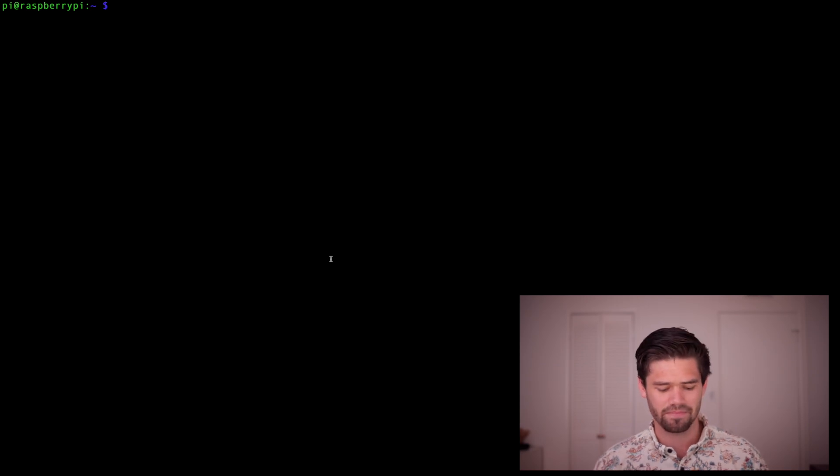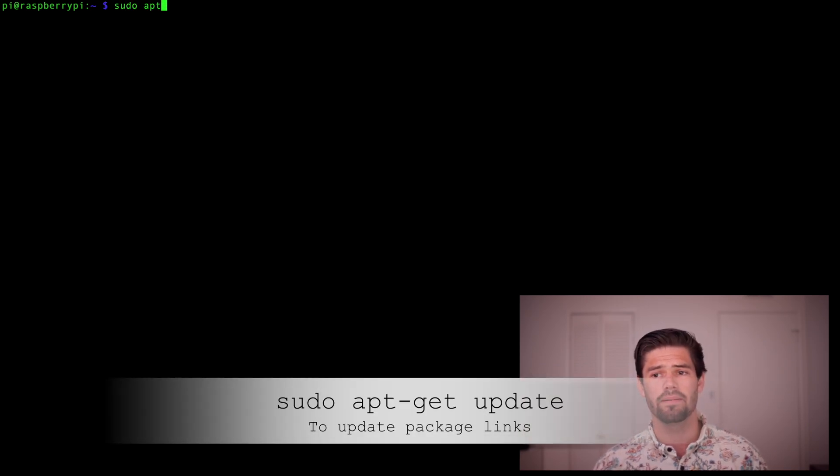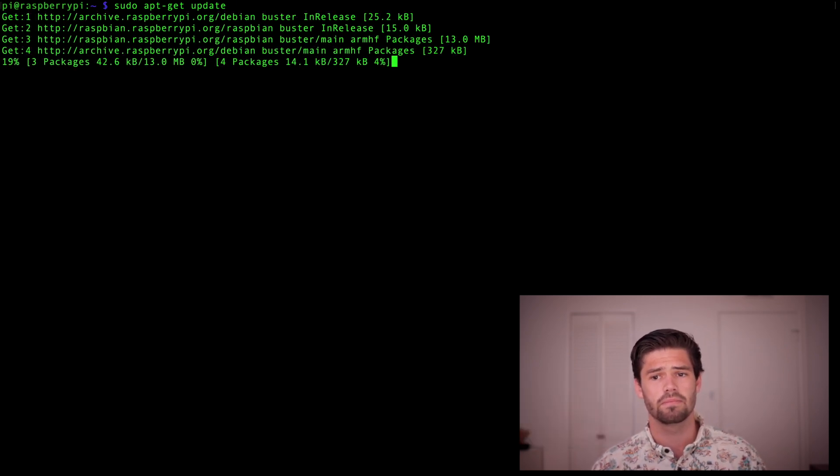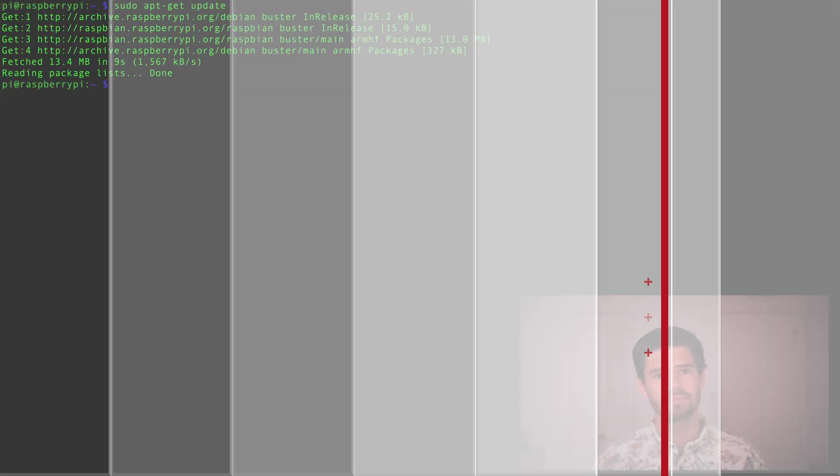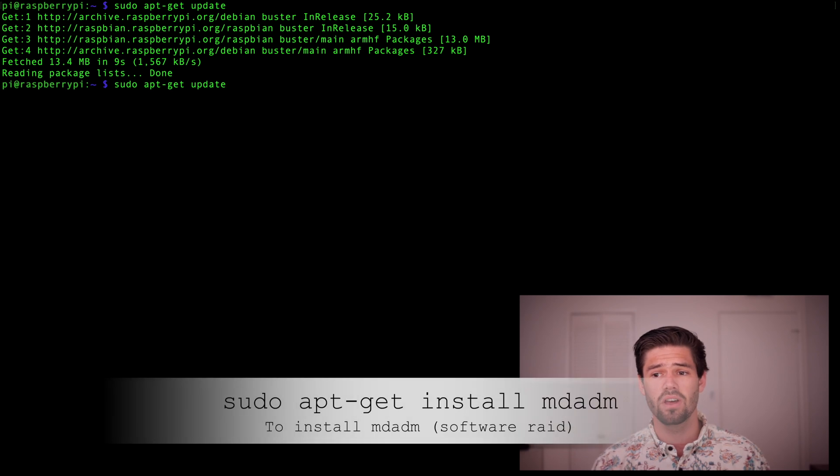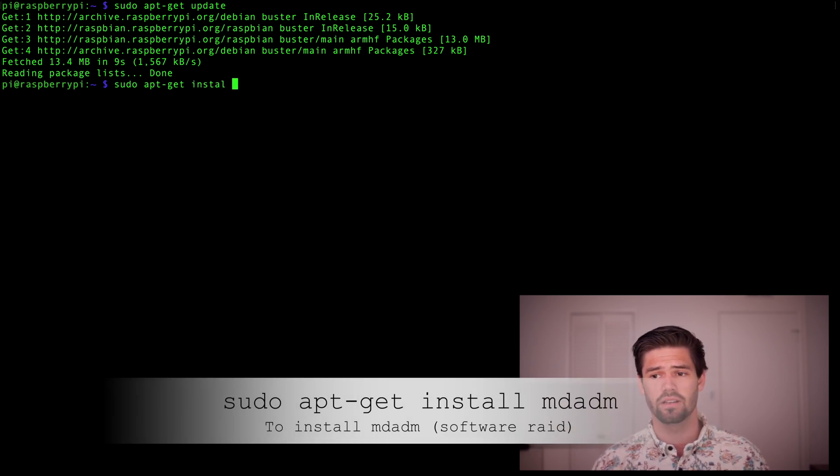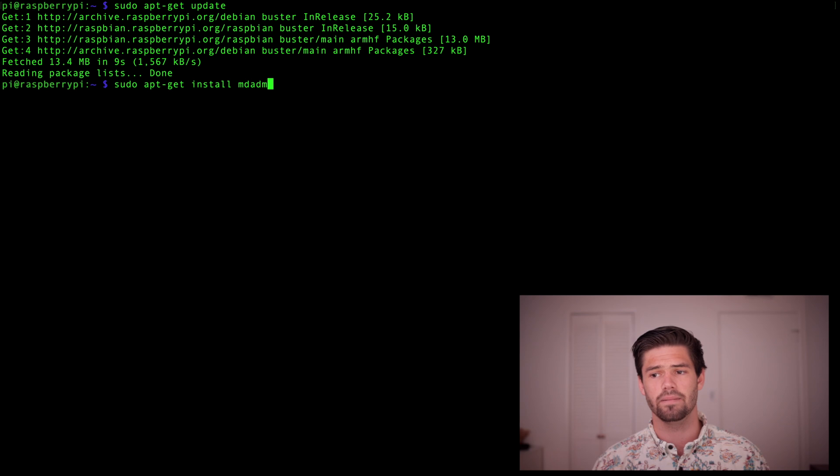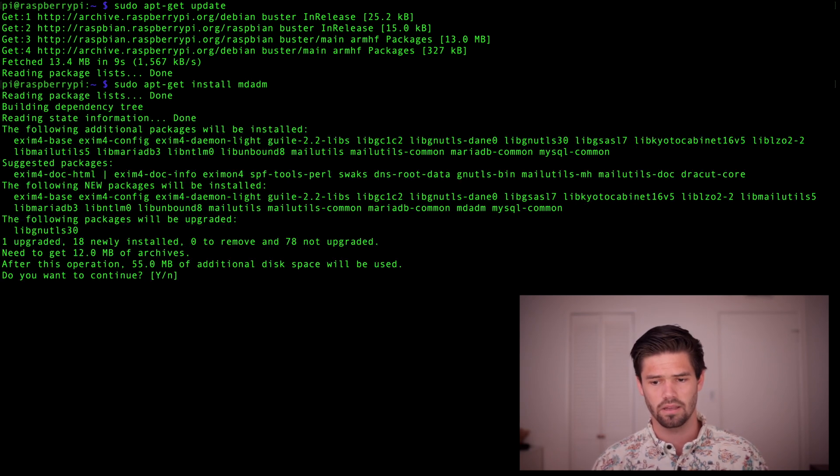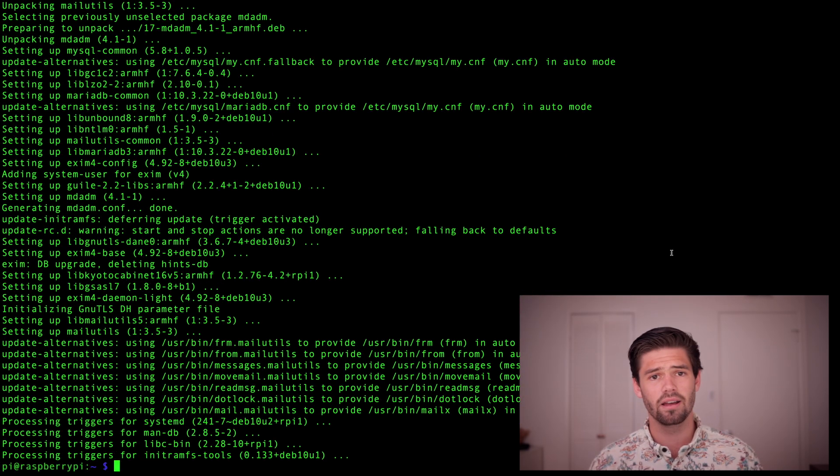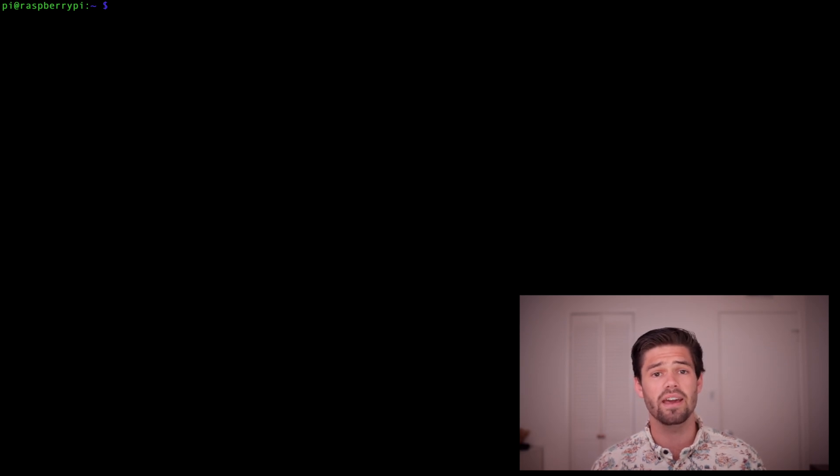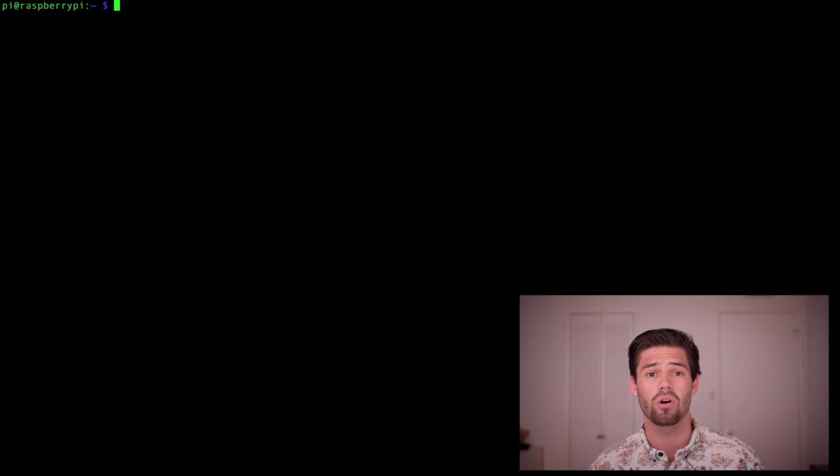Alright, so the first thing we're going to want to do is ssh into a Raspberry Pi. If you've not got that set up yet, I'll throw a link in the description. Alright, so the first thing you're going to want to do once you've sshed into your Pi, you're going to want to install mdadm. I can never say that right. So we're going to do a sudo apt-get update to update our package links. This is always just good to run the first time in a day. And then we're just going to install mdadm with a sudo apt-get install mdadm. And say yes.